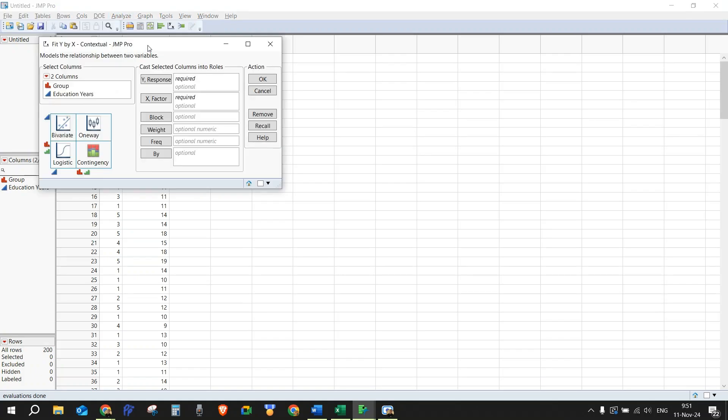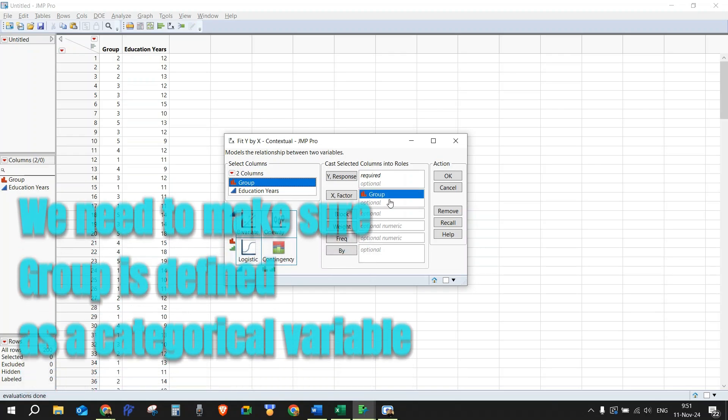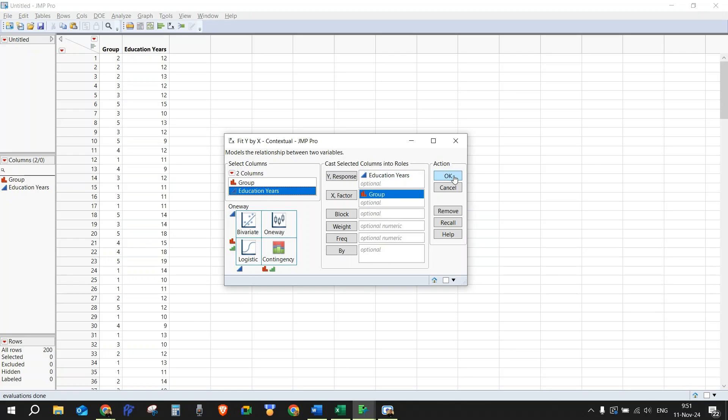We need to make sure that our categorical variable, which is in this case the group, we need to grab it and put it into the X factor box, and we need to put education years in the Y response box. And then we need to click OK.